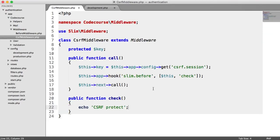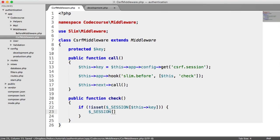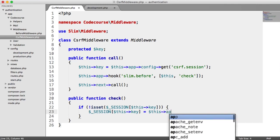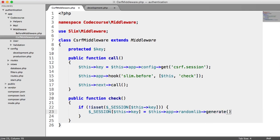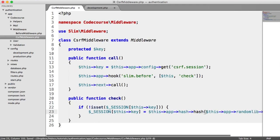We don't want that check to happen on every request — we only want it when we post a form or perform some kind of action. The first thing we want to do is set the token in the session. So we say: if not isset($_SESSION[$this->key]), then we set $_SESSION[$this->key] to a value. We want to generate a long random number and hash it. So we use RandomLib to generate a 128-length string and wrap it in $this->app->hash->hash(). So if the session doesn't exist, we're hashing a large generated string.